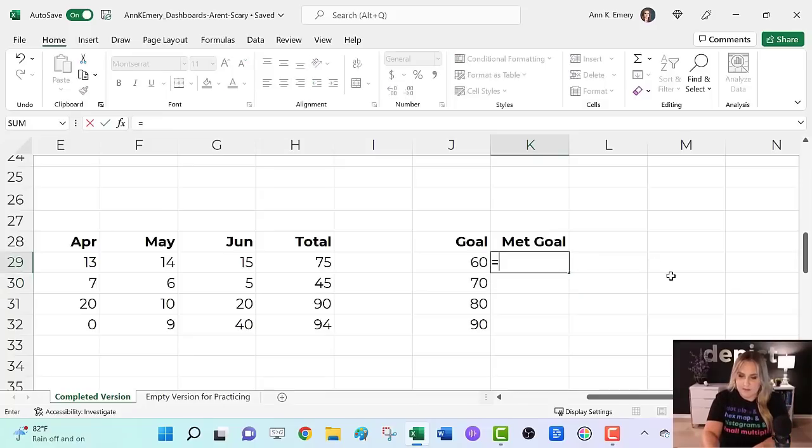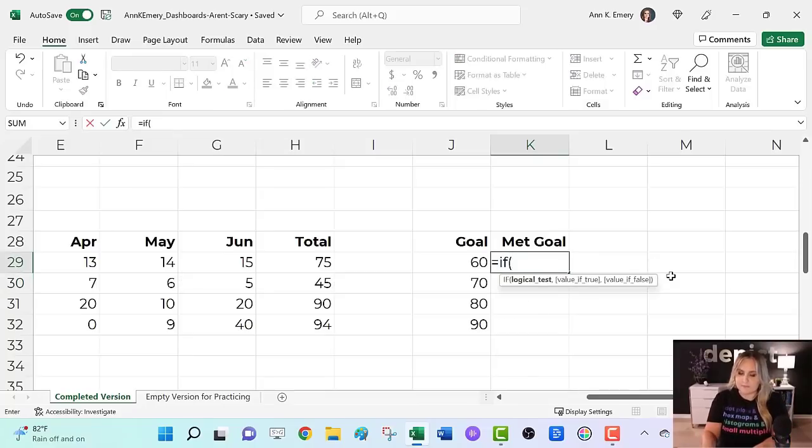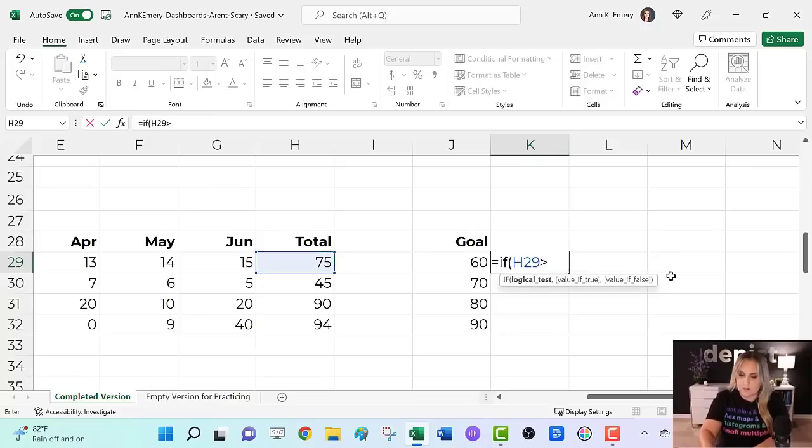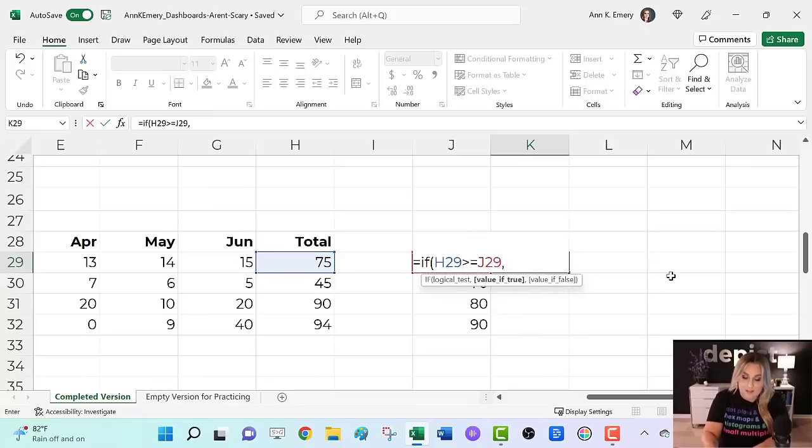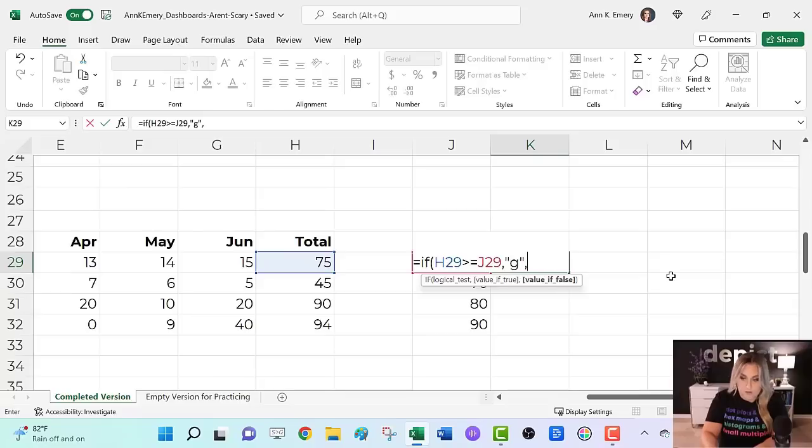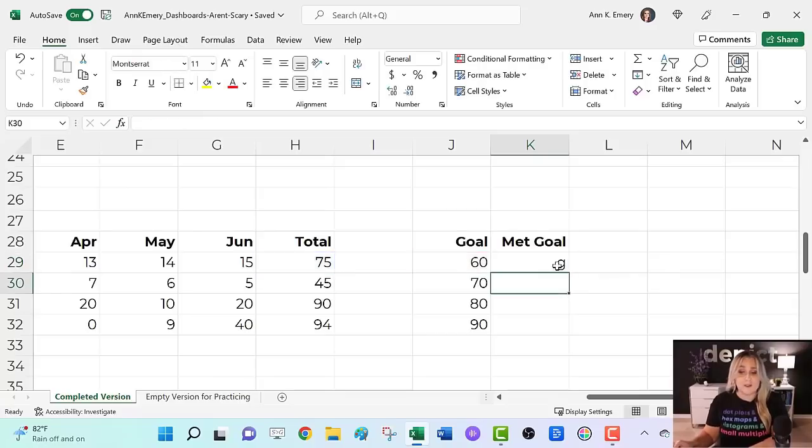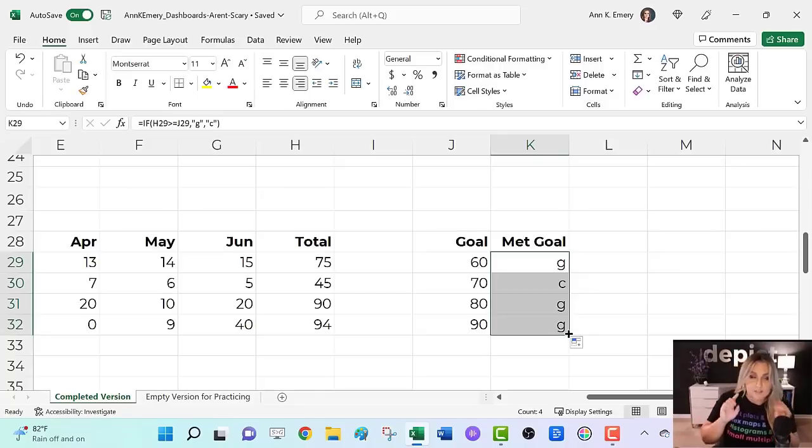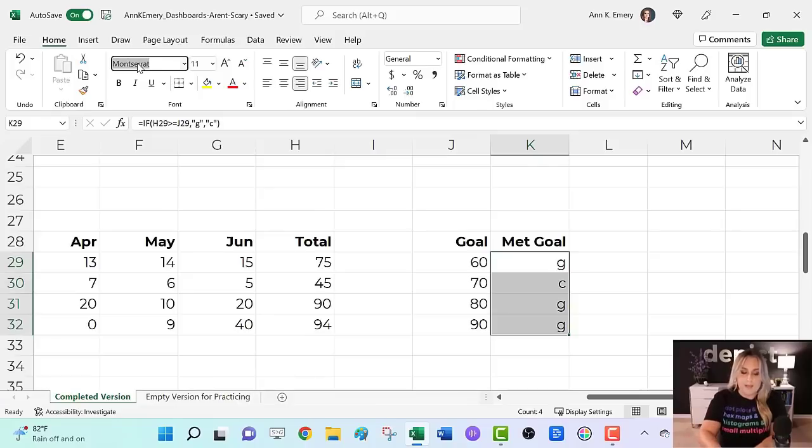I'm going to write an if statement equals if, if the number that I grew is greater than or equal to my goal, then give me a lowercase G. I know this is bizarre. Hang with me. If not, give me a lowercase C close parentheses, press enter. You have G's and C's G for good C for crappy. And then you change it to webdings.